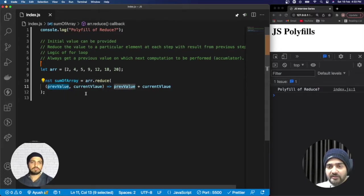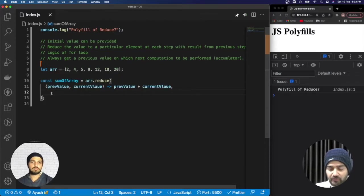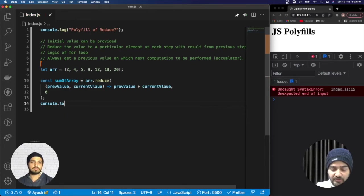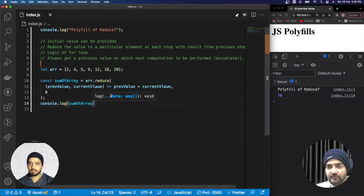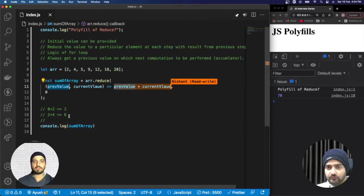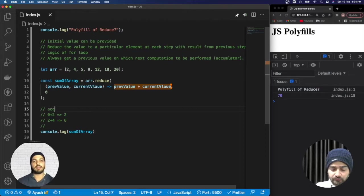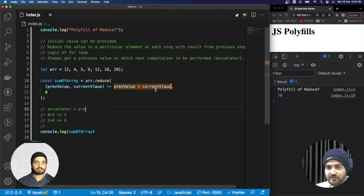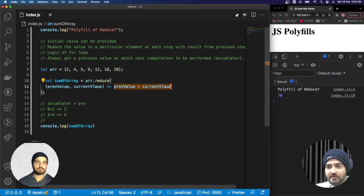Initially there is no previous value, so we can provide an initial value — let's say zero. If I print the sum, you can see that the sum of the array is 70 because we provided the initial value as zero. In simple language, you can say the accumulator is the result of one step — previous value plus current value becomes the accumulator for the next step. So the previous value, or accumulator, is the result of the previous computation.